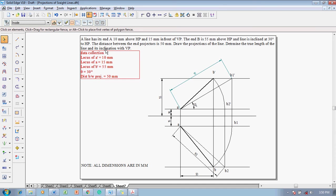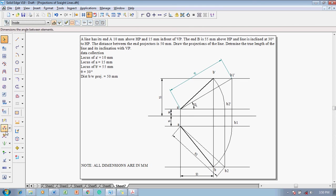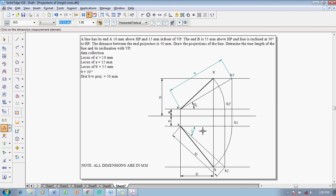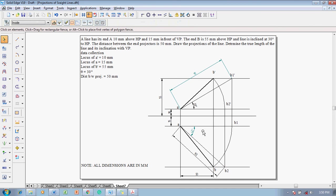And then, true length of the line and its inclination with VP. Inclinations with VP means I am supposed to measure the A B2 line with an angle like this. So, this is coming as 42 degrees.